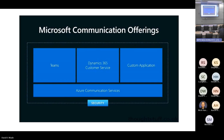There are lots of situations where you have an external user — you don't want them to have to install Teams, you want to lower the friction level. ACS allows your internal users to work in Teams or Dynamics and your external users to work in a variety of platforms. They can work in Teams or in a custom application that you develop.